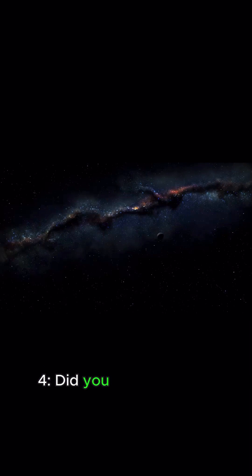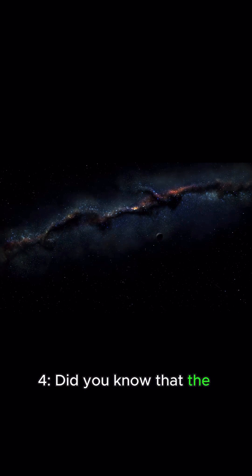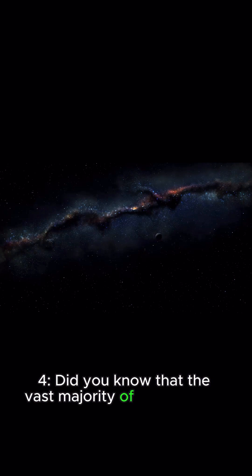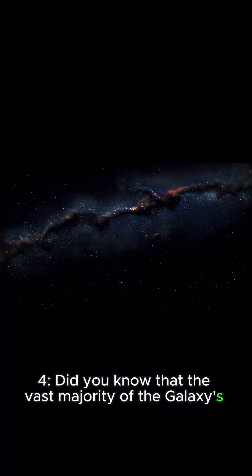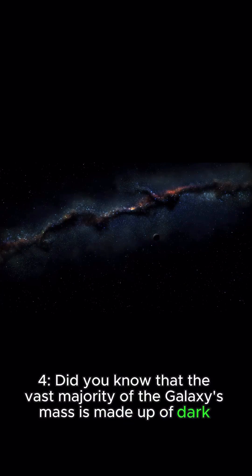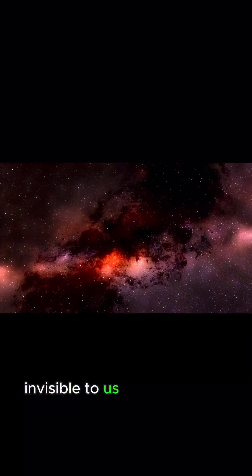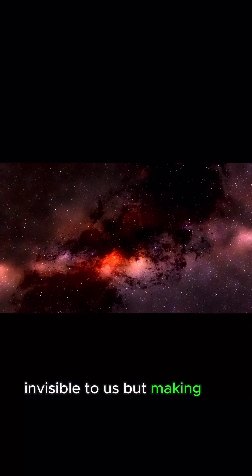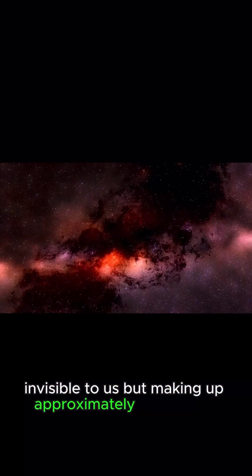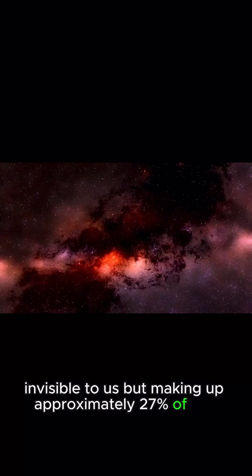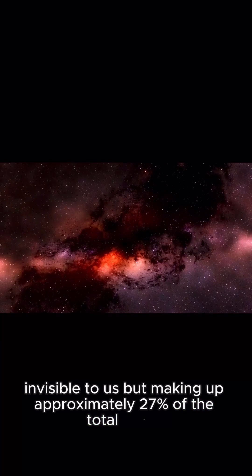4. Did you know that the vast majority of the galaxy's mass is made up of dark matter, invisible to us but making up approximately 27% of the total mass.